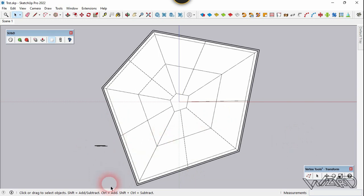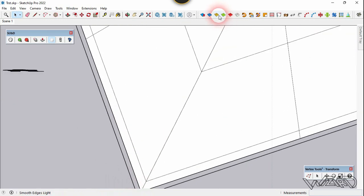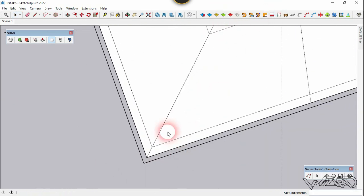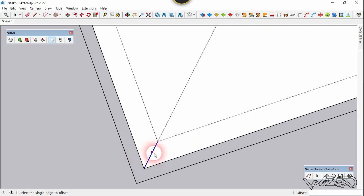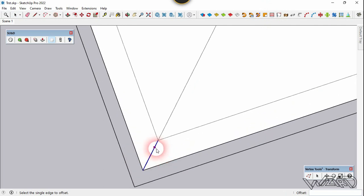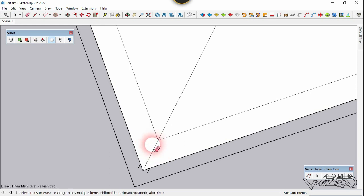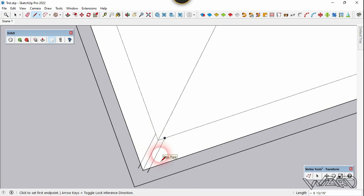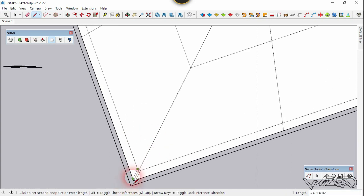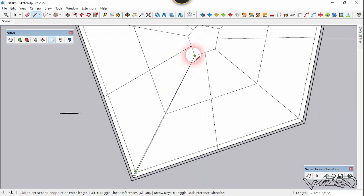Now let's create some reference lines by offsetting this diagonal line. I'll use the offset tool from the edges bar, click right on this edge and offset about one inch — you can offset any amount. Now let's draw some lines parallel to the diagonal line and delete these two edges, then create two more lines parallel to the diagonal line.